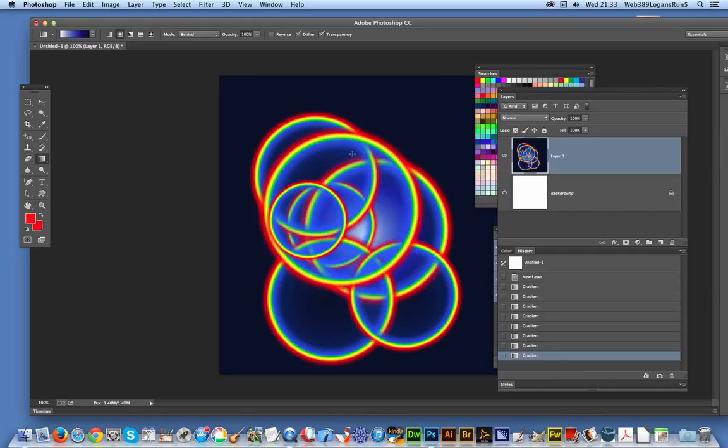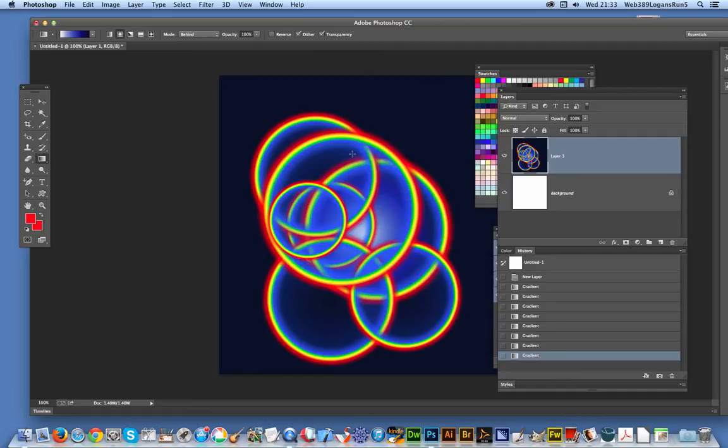But anyway, hope you found this quick tutorial of interest and that you'll subscribe to the Graphic Extras channel, adding new ones all the time. And obviously visit the Graphic Extras website, where there's 32,000 gradients available. Anyway, thank you much.